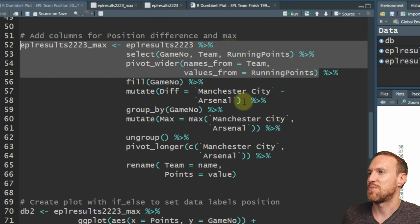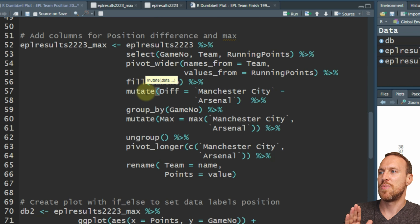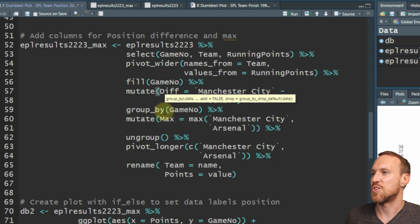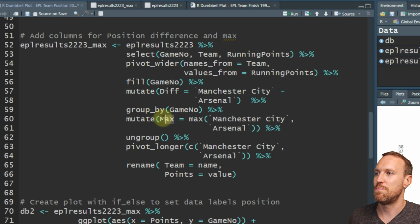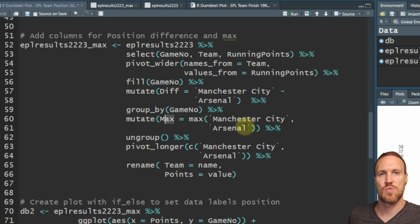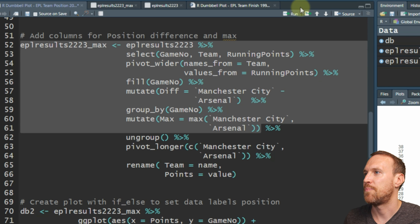Now we need to create a column that gives us the difference, and another column called 'max'. In mutate we just do max = max(Manchester_City, Arsenal), which looks for whichever has the greater amount for each row. If I run this now, you'll see we've got the difference column - we're not using that one here - but the max column is showing you what the maximum amount is per game.